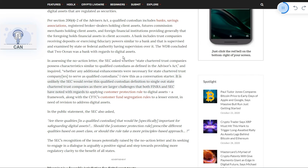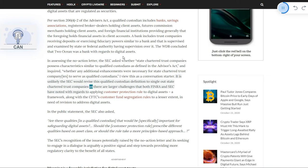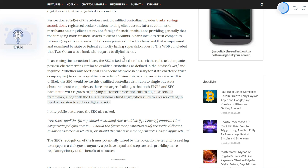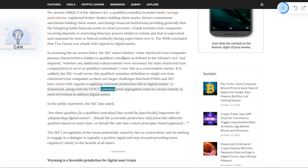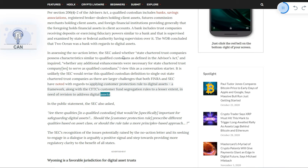I view this as a conversation starter. It is unlikely the SEC would revise the qualified custodian definition to single out state-chartered trust companies, as there are larger challenges that both FINRA and SEC have noted with regards to applying customer protection rules to digital assets, a framework along with the CFTC's customer fund segregation rules, to a lesser extent, in need of revision to address digital assets.